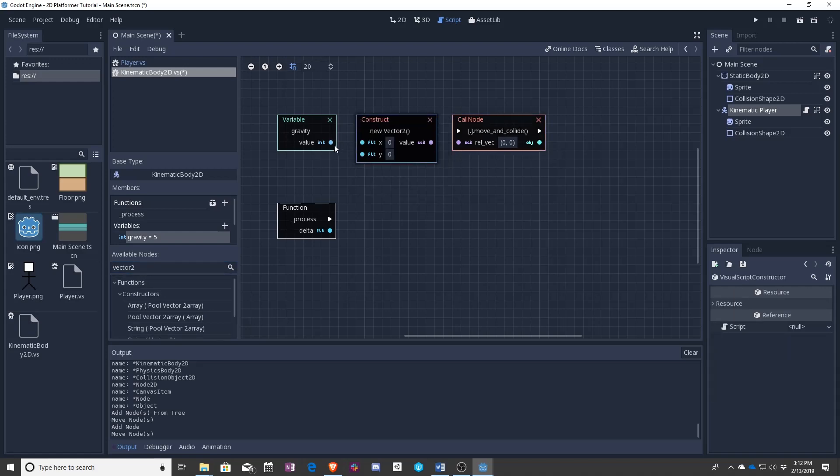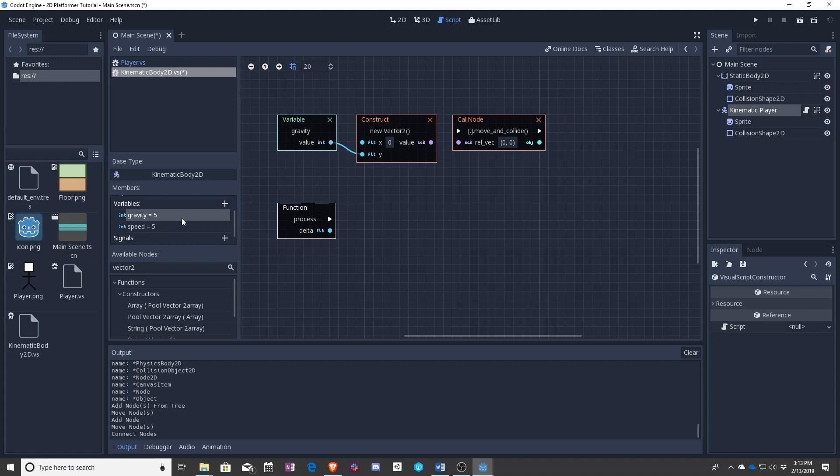So let's make a new vector 2, just like before. And now we're going to say this is gravity. So let's set it to Y. And I want to point out something interesting about Godot as it pertains to 2D.